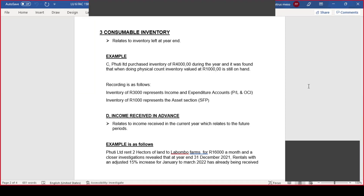Income received in advance: when you receive income in advance, it means you haven't yet rendered the service for that income. Whoever gave you the income in advance can say they're no longer doing business with you and request a refund — making it a liability under the statement of financial position. It is defined as income received in the current financial period that relates to the future period. Prepayments and income received in advance are opposites: prepayments are assets; income received in advance relates to current liabilities.